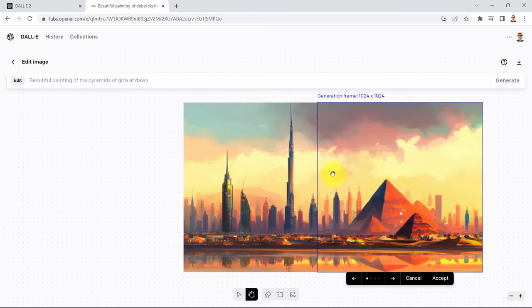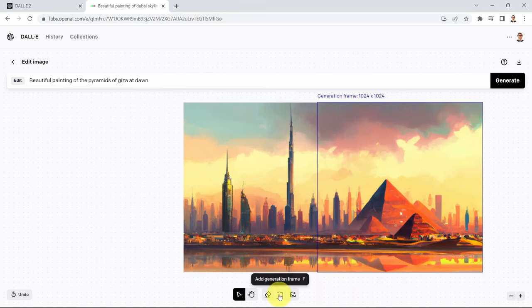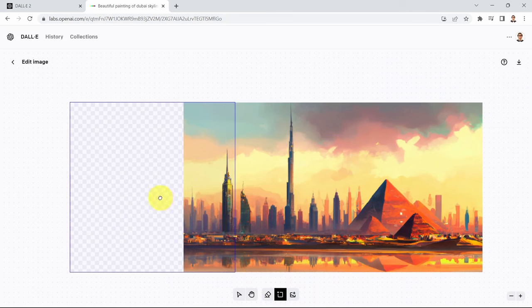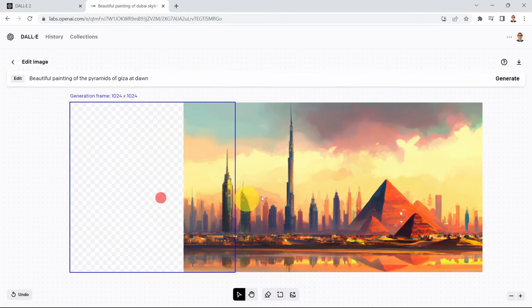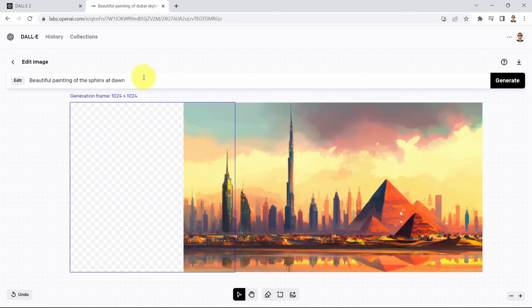I've been playing around with it for days and it's been super fascinating. Now let's extend the left-hand side of the image. I'll accept that and generate another frame, blending it to the left. This time I would like to paint or generate a beautiful painting of the Sphinx at dawn.